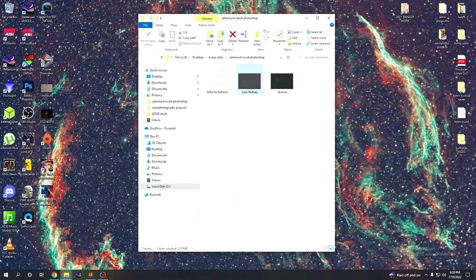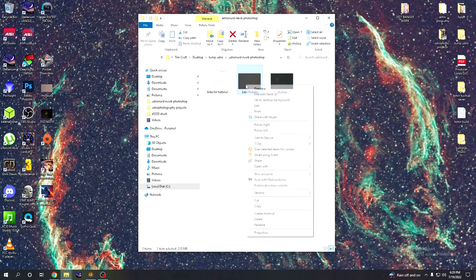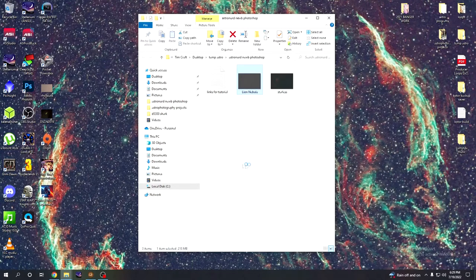The first thing we need to do is open up our stack in Photoshop. This is our autosave right out of Deep Sky Stacker. I just renamed it Lion Nebula for the purpose of the video and finding it. So we will open that with Photoshop.